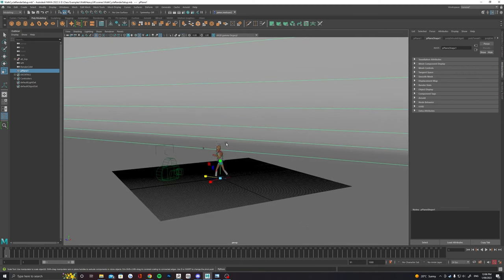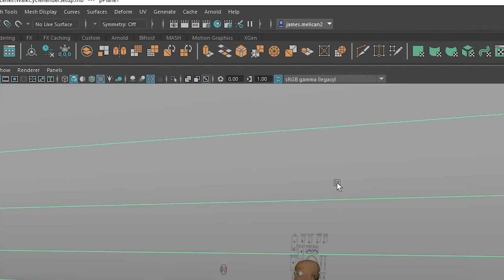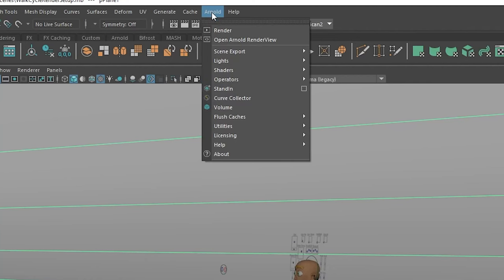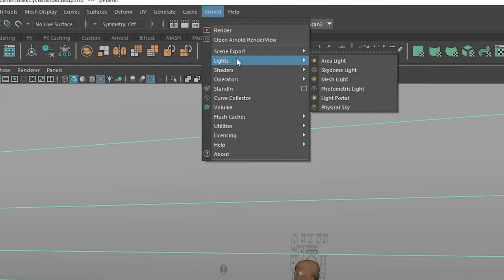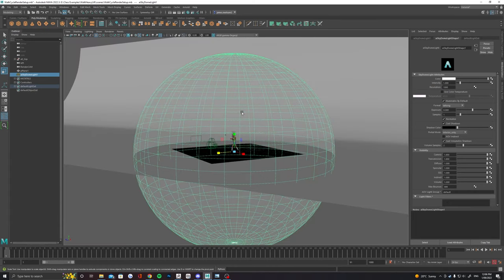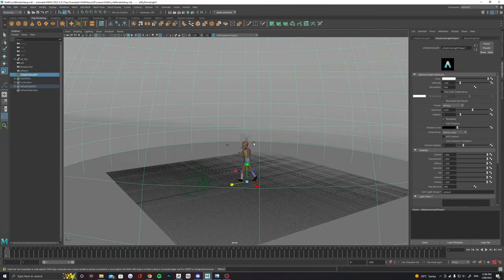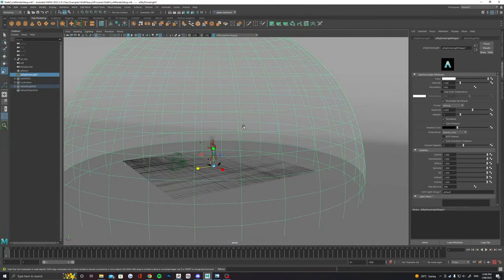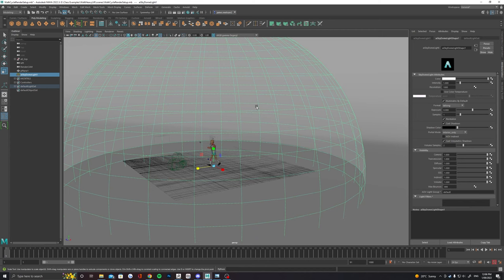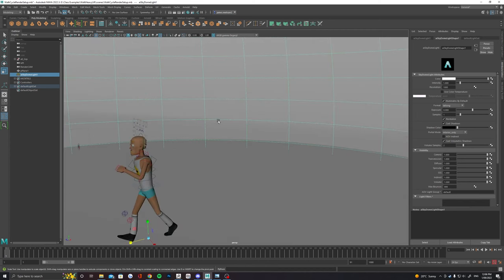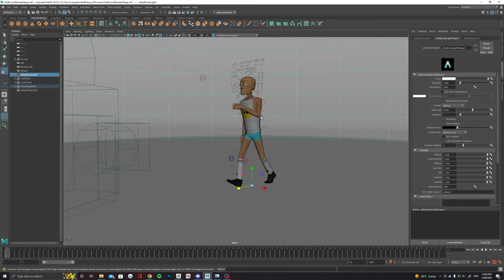Next up let's add a light to the scene. The easiest way is with an Arnold lights sky dome light and we'll use an HDRI to drive the color and give us some interesting lighting. By default the sky dome will have a flat white light.